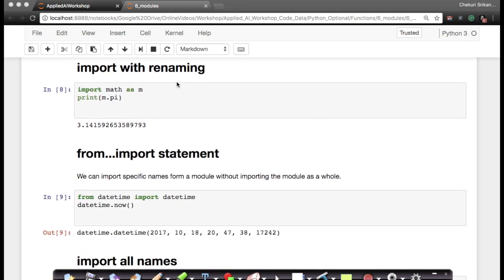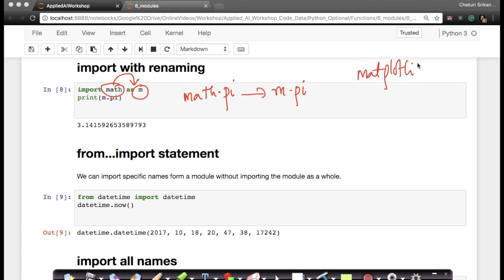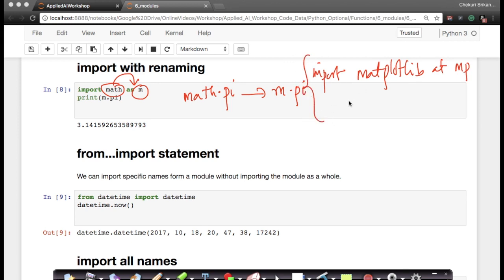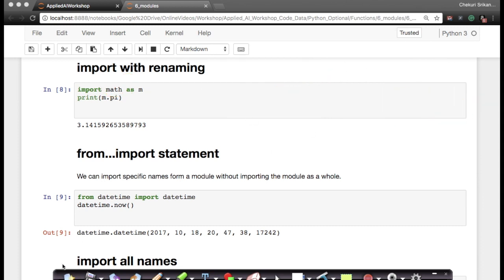There are also other ways to import a module. Instead of just 'import math', I can say 'import math as m' — so wherever I would write 'math.pi', I can now just write 'm.pi'. This is useful when you have a long name. For example, there is a library called matplotlib — instead of writing matplotlib every time, I could write 'import matplotlib as mp', and wherever I would say 'matplotlib.xyz', I can just say 'mp.xyz'. This makes writing code easier.